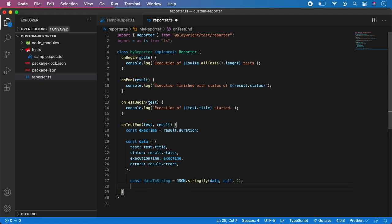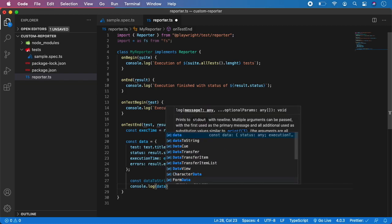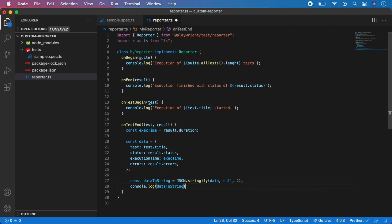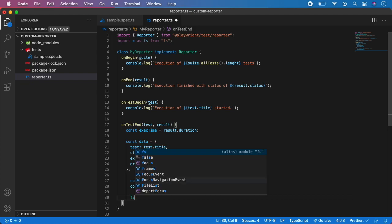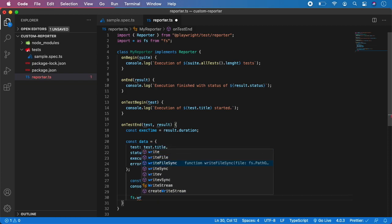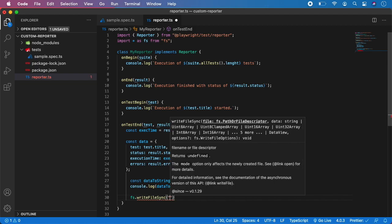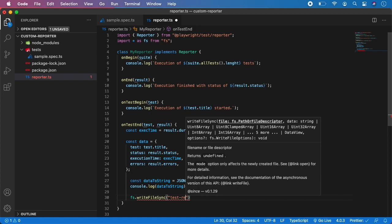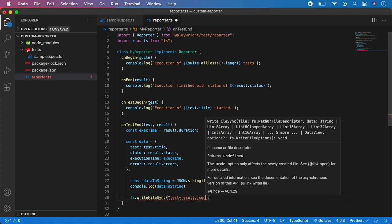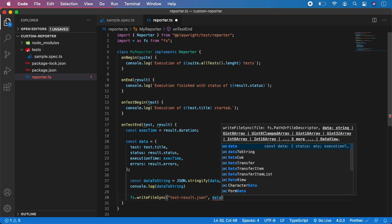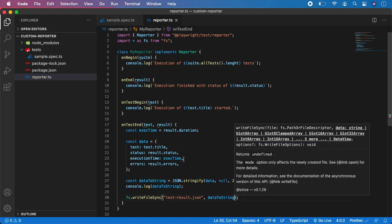Next step is to console.log dataToString so you will see it in the console. And now the final step is to write it inside a file. For that we will use the fs function we imported at the top — fs is a standard Node library for manipulating files on your machine. So we will use fs.writeFileSync, give it a name like test-result.json, and of course the data source is dataToString.